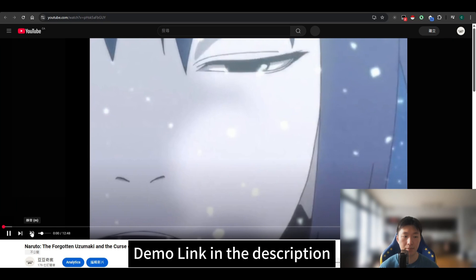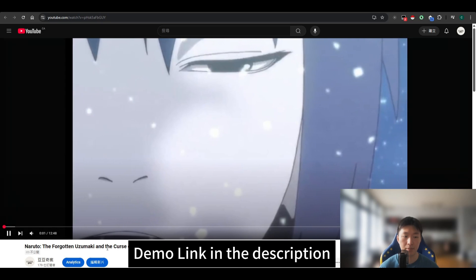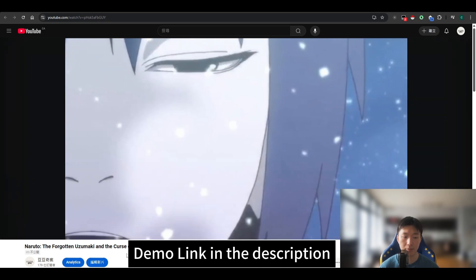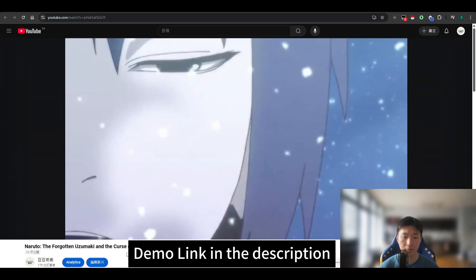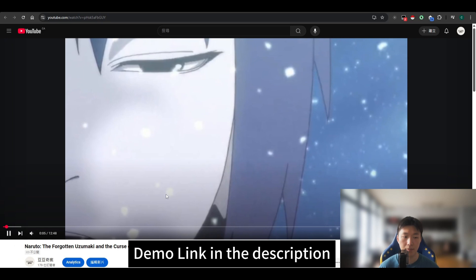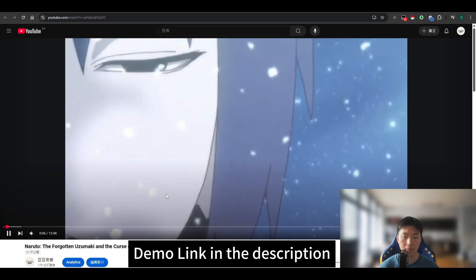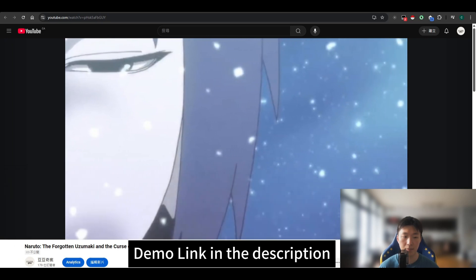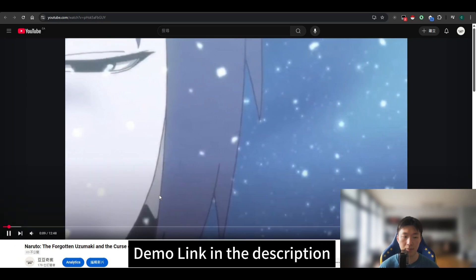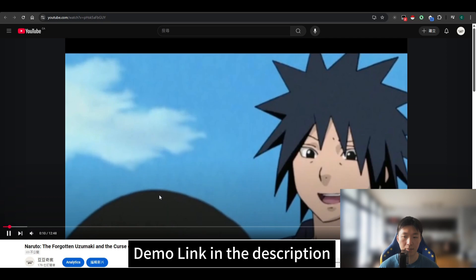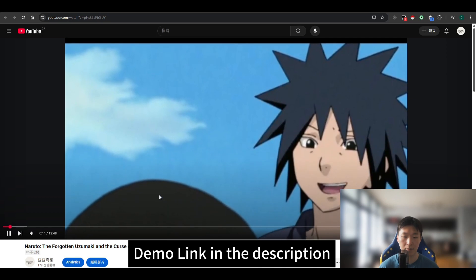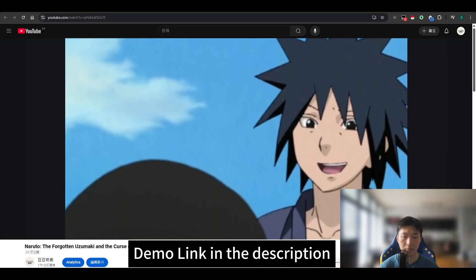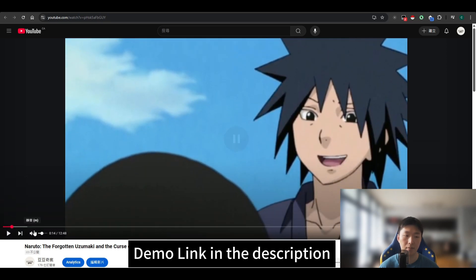Let's go to my YouTube channel and check out the video. 'Forests of the Land of Fire rustled under the weight of an unnatural silence, the usual chorus of birds and insects absent, as if the very air held its breath. Naruto Uzumaki crouched low on a thick tree branch, his bright orange jacket stark against the shadowed greens and browns.'